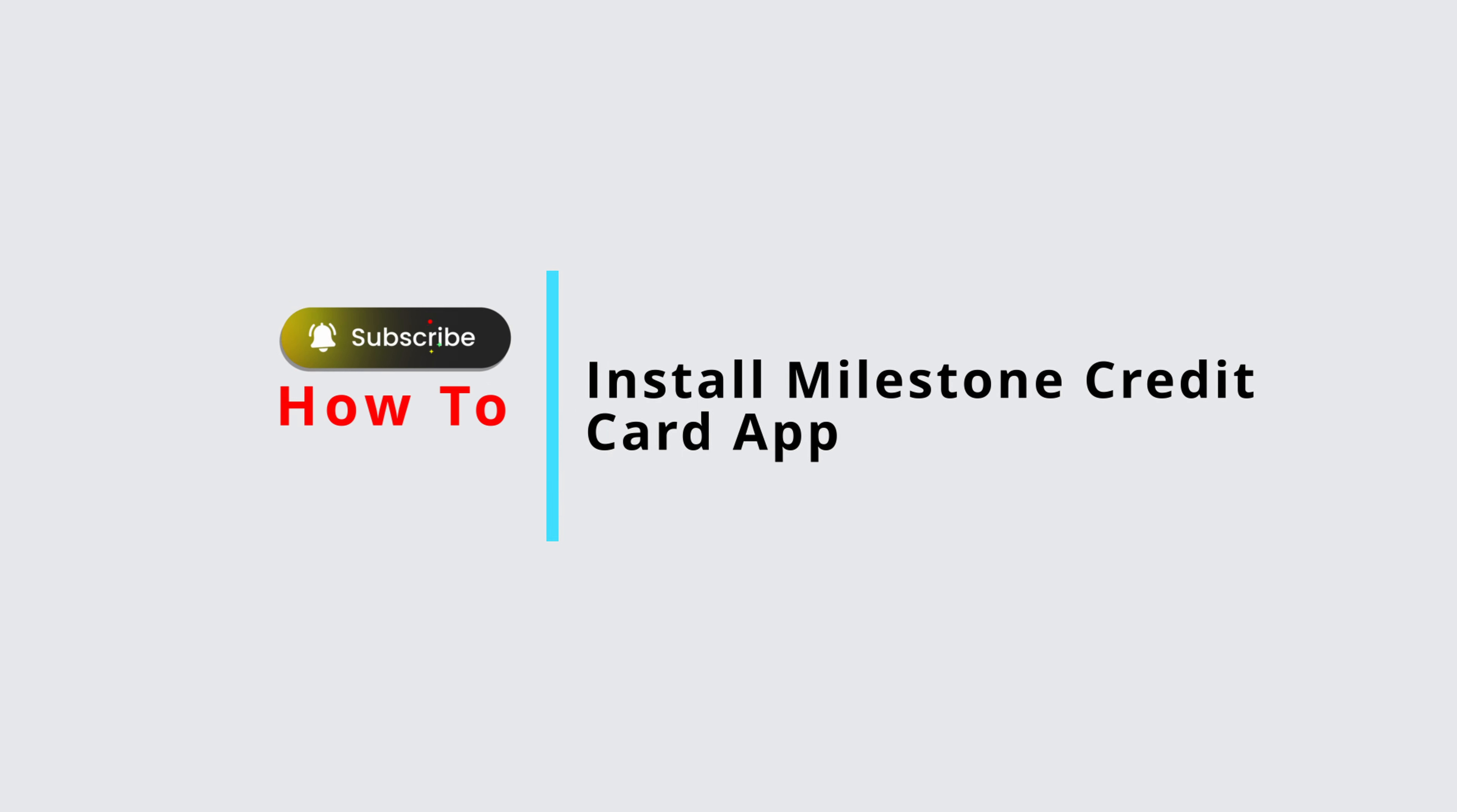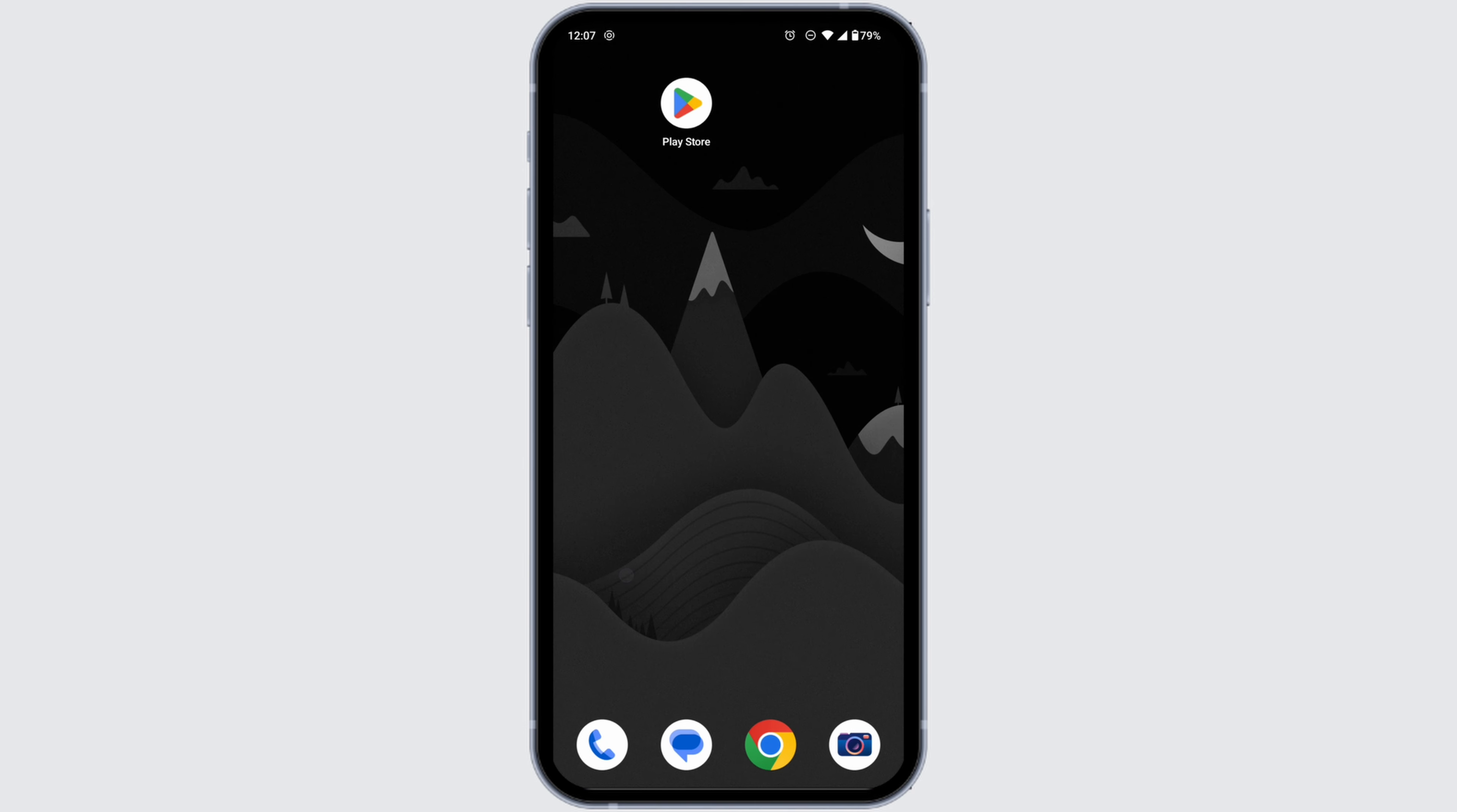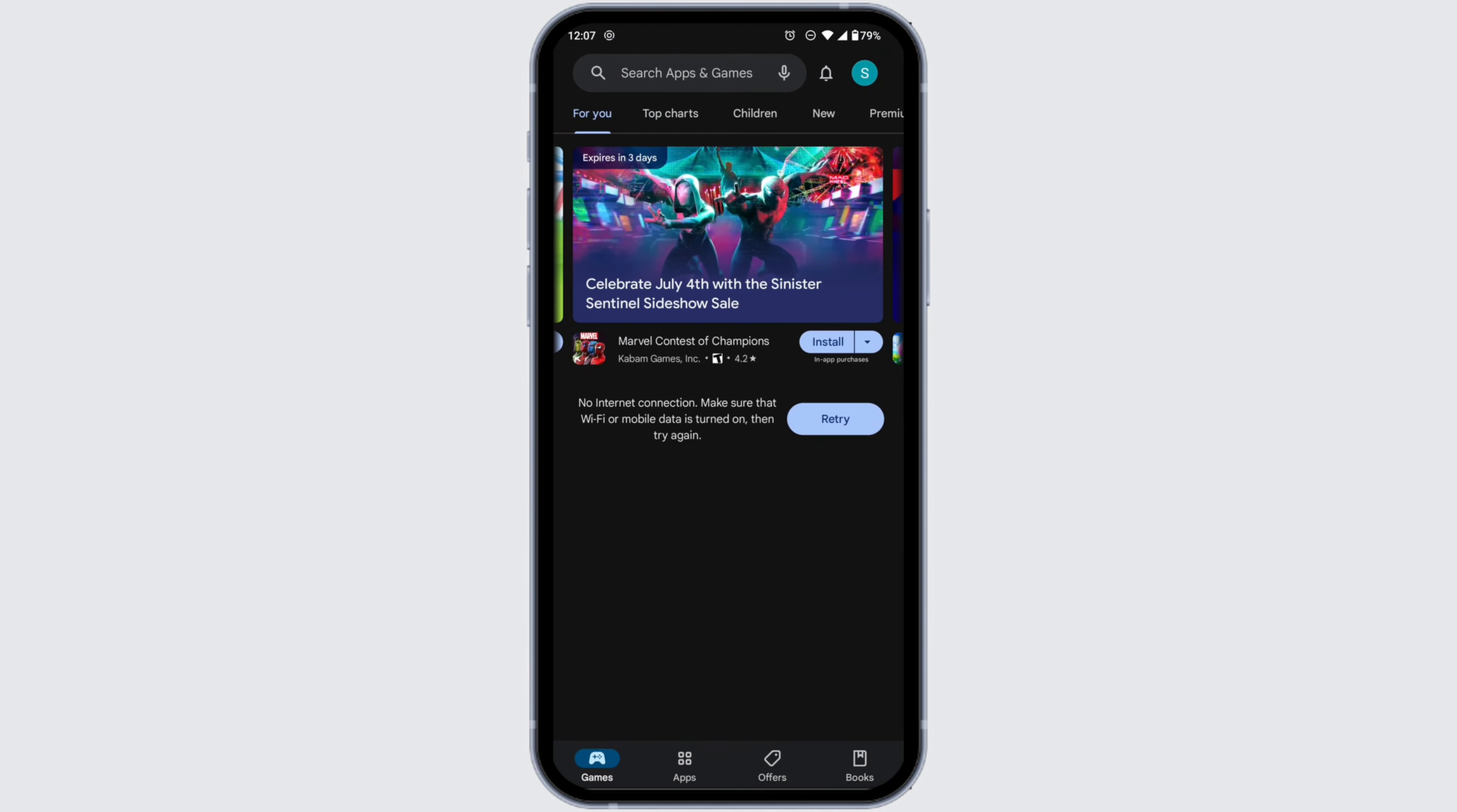How to install Milestone credit card app. Let's get started. Launch your app store or Play Store. The process is similar for Android and iOS devices.